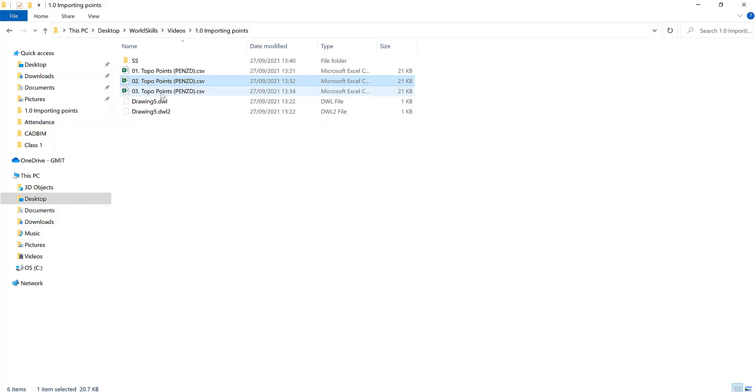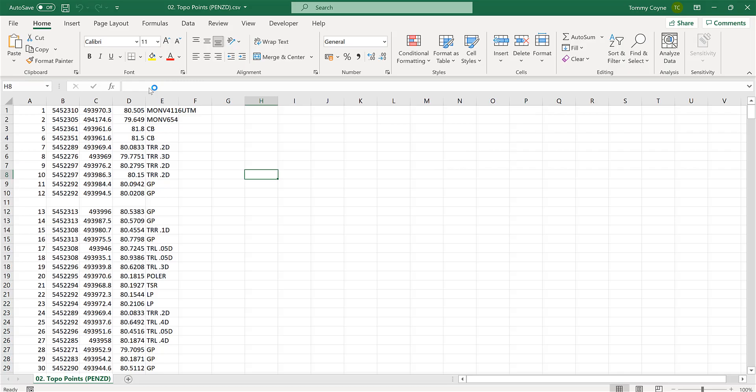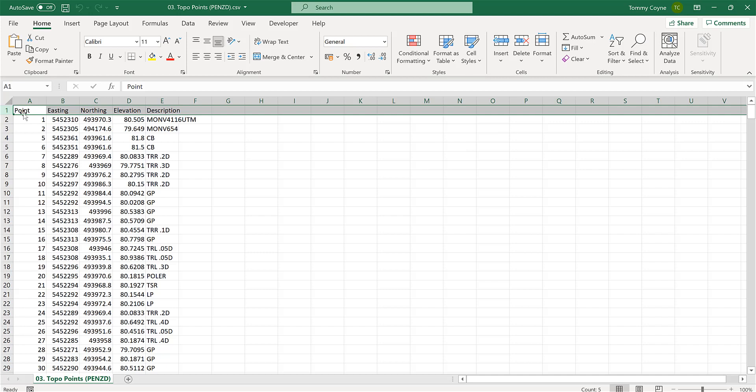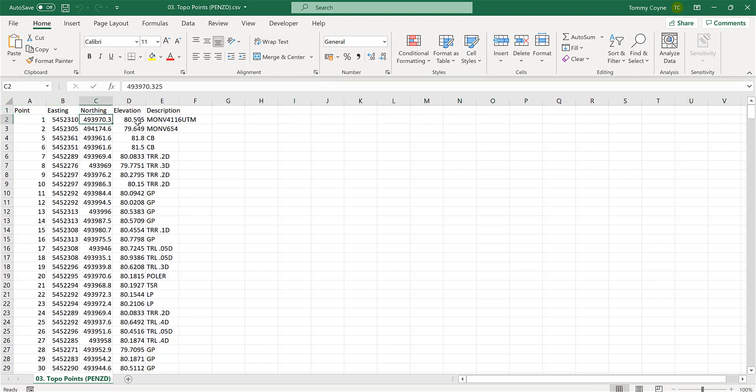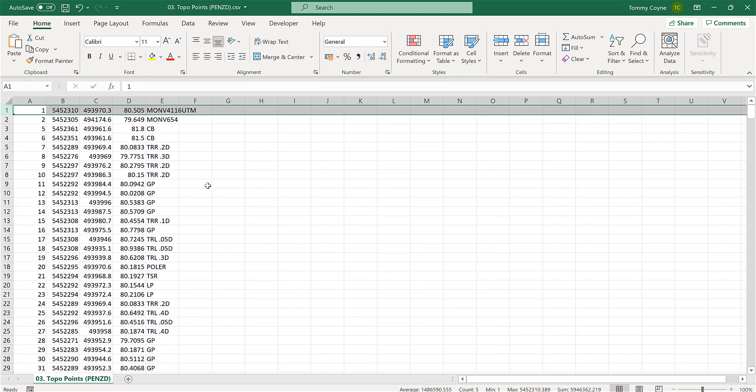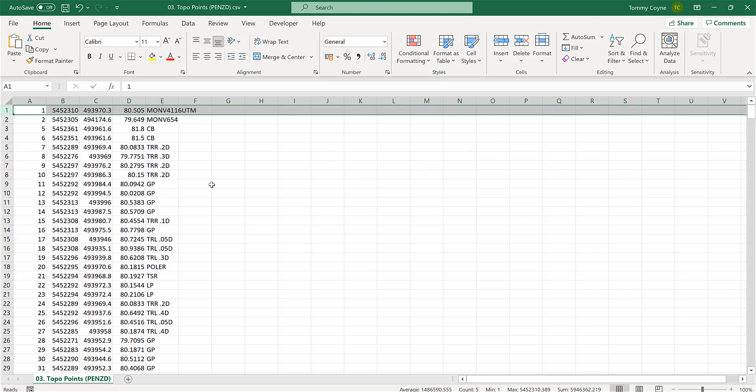And the reason for that is because the last file has text in this first row, which throws the software off. So you have to make sure that there is no information or no text in the first row. It should be your points, your East and your Northing, your Z and your description. So you just need to delete that line out, save and import it in and it will work.